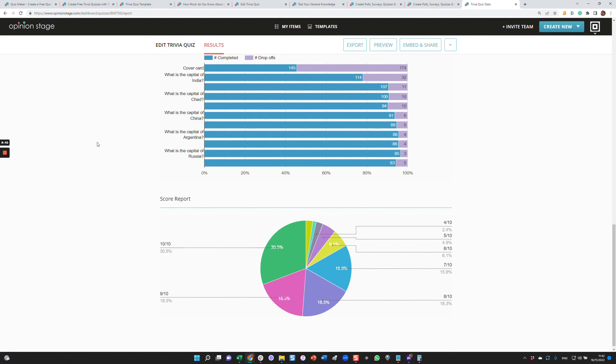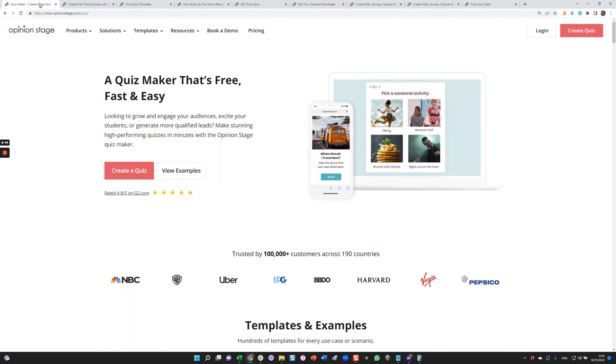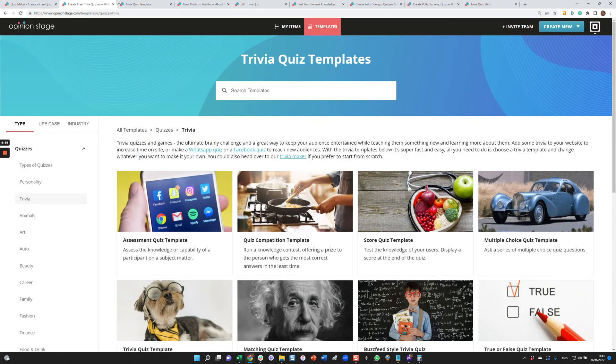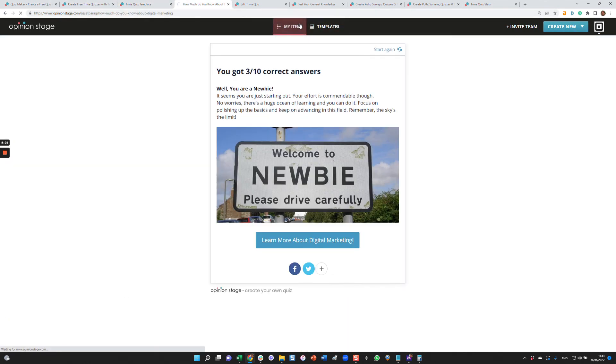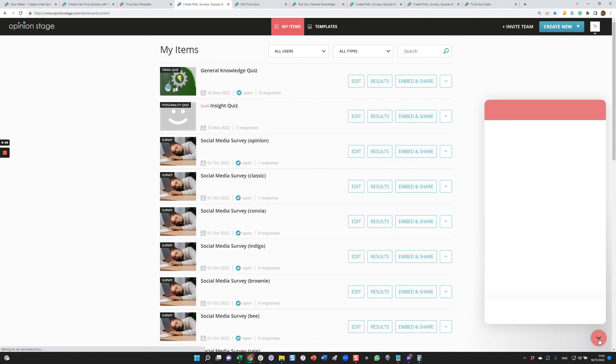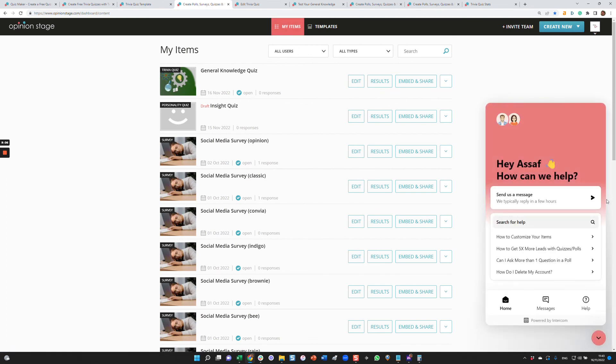So as you can see, creating a trivia knowledge quiz with Opinion Stage is super easy and fast. You can literally create a great looking performing quiz in minutes. If you have any questions, you can contact us via the small button on the right. Let's go to the dashboard and we'll see it just over here. Thanks for watching this video and enjoy creating your quizzes.